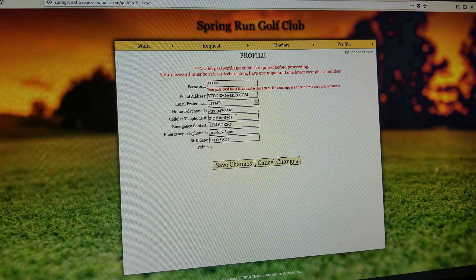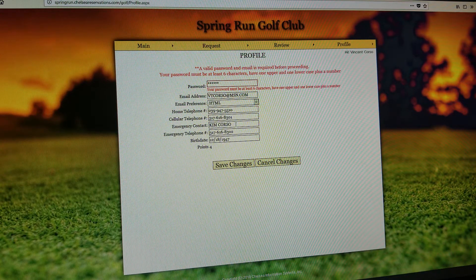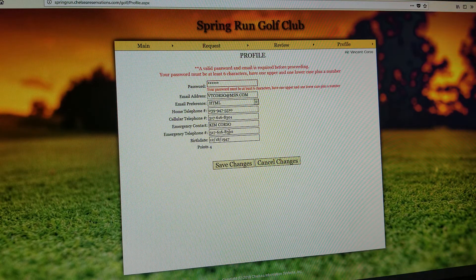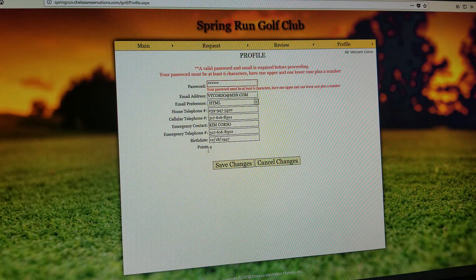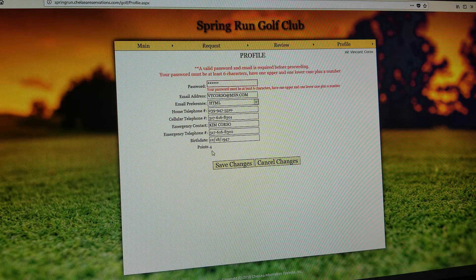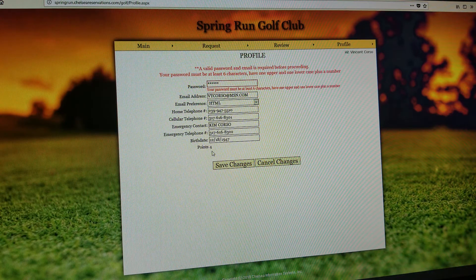If you've got a new cell phone or different home number, you can update that. If you have information on emergency contacts or a birthdate you'd like to add, you can do that as well. And then down below, there's a section called Points, which will tell you what your current point status is and what it will be when we do the placement for that evening.